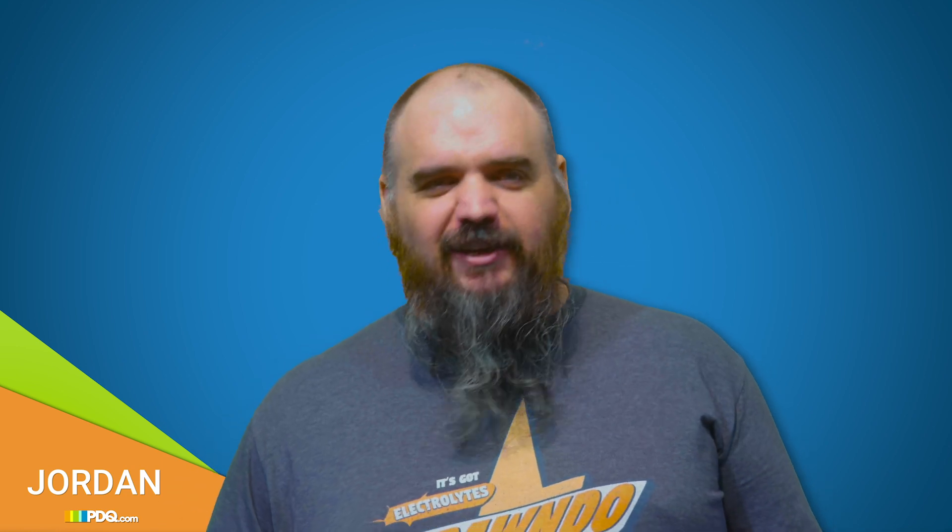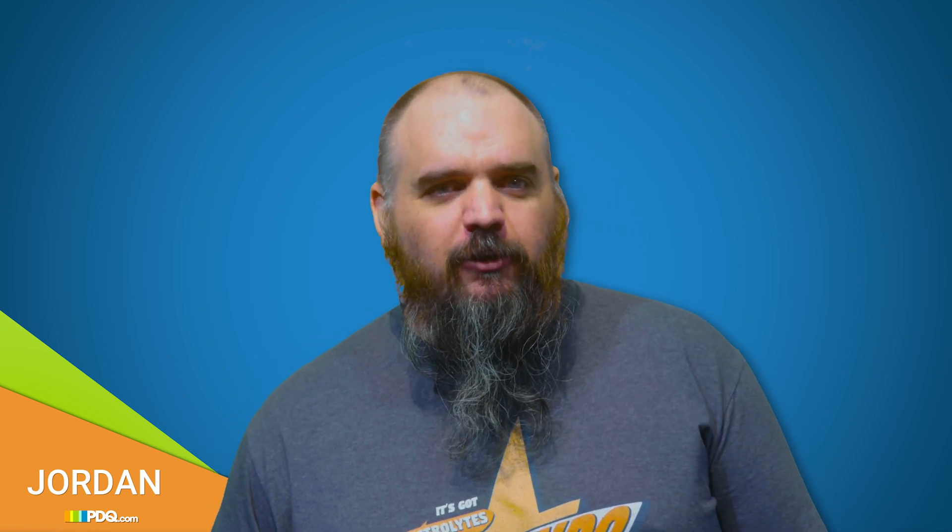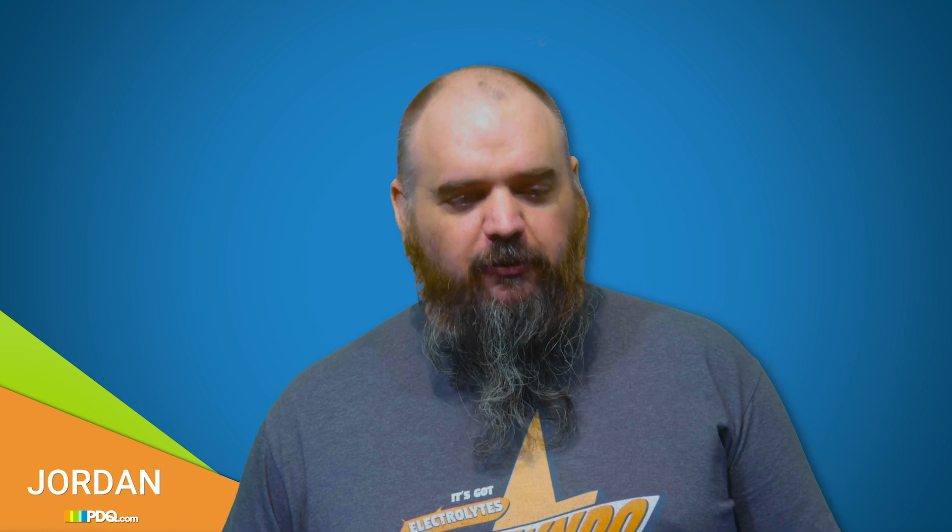Hey everybody, it's Jordan with PDQ.com. It's time for Patch Tuesday once again. There's some pretty good news on this one. I'm going to say the fewest CVEs we've had to close in well over a year.